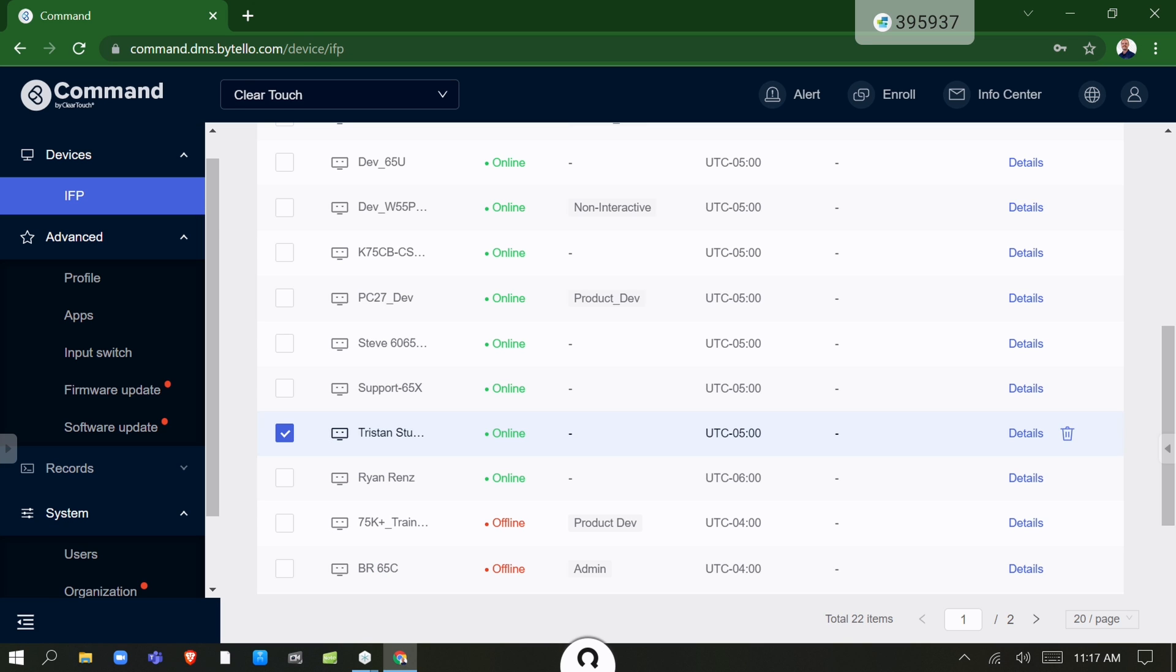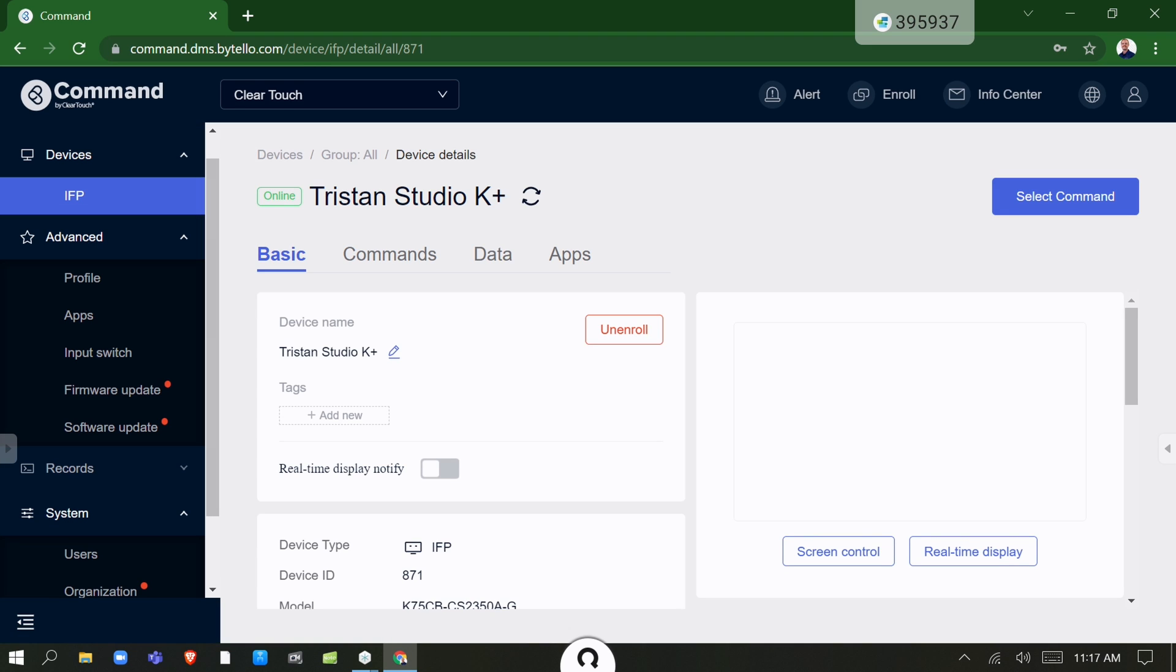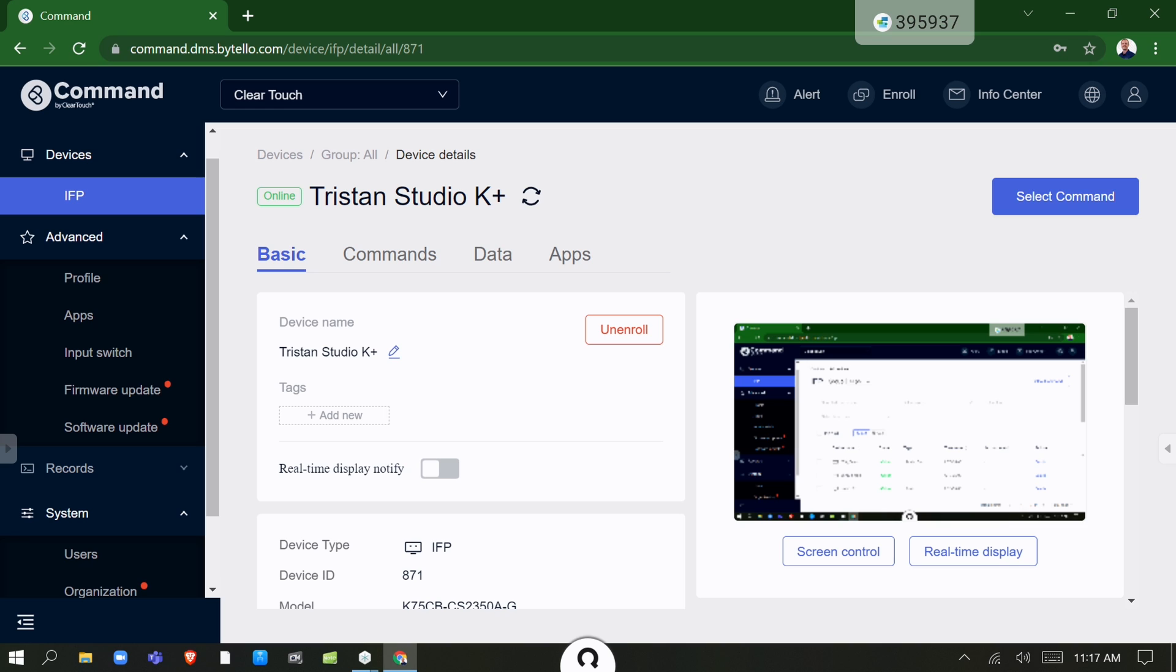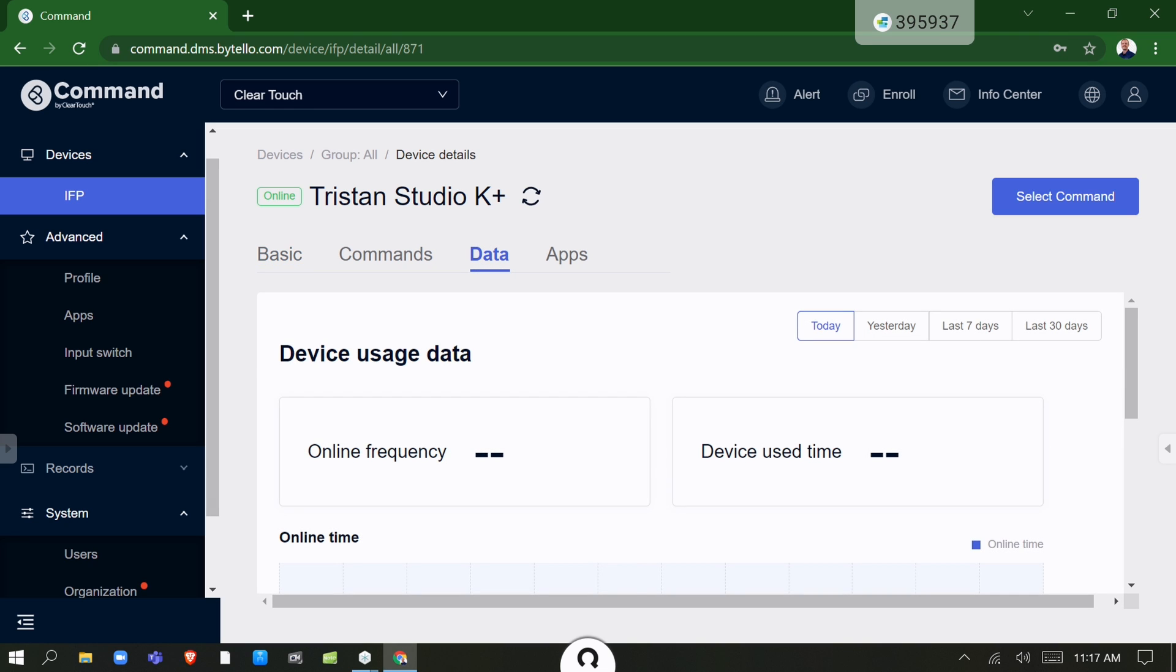This powerful software provides insights into how the panels are utilized in the learning environment, from the level of time connected per day to the overall usage by individual applications.